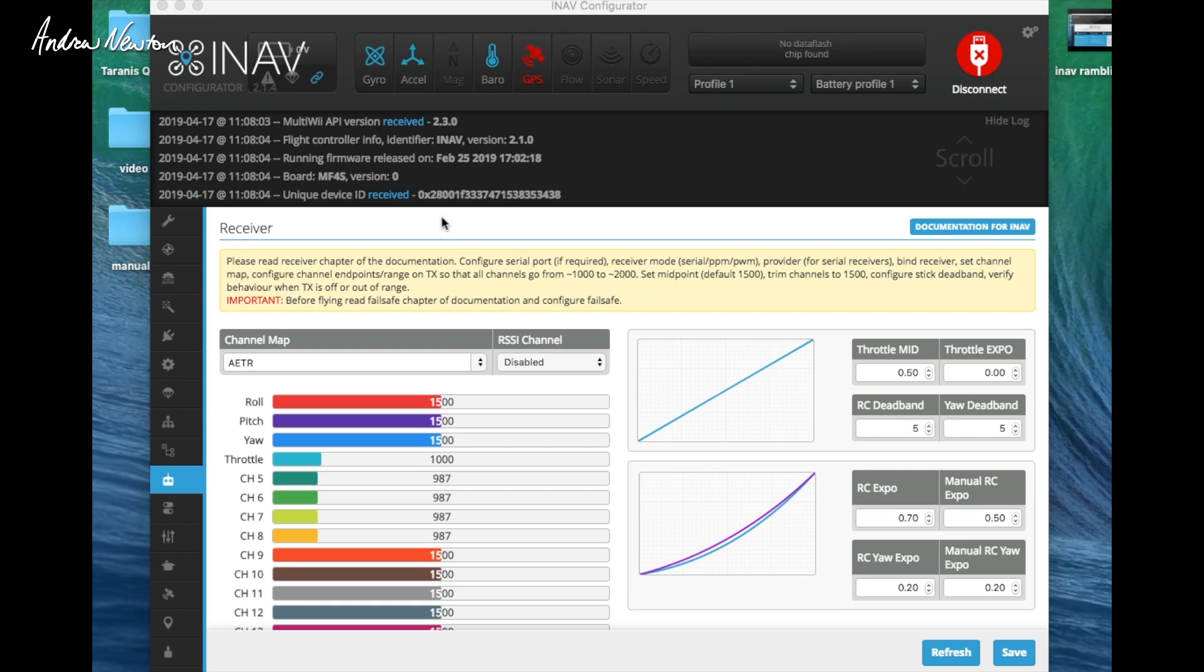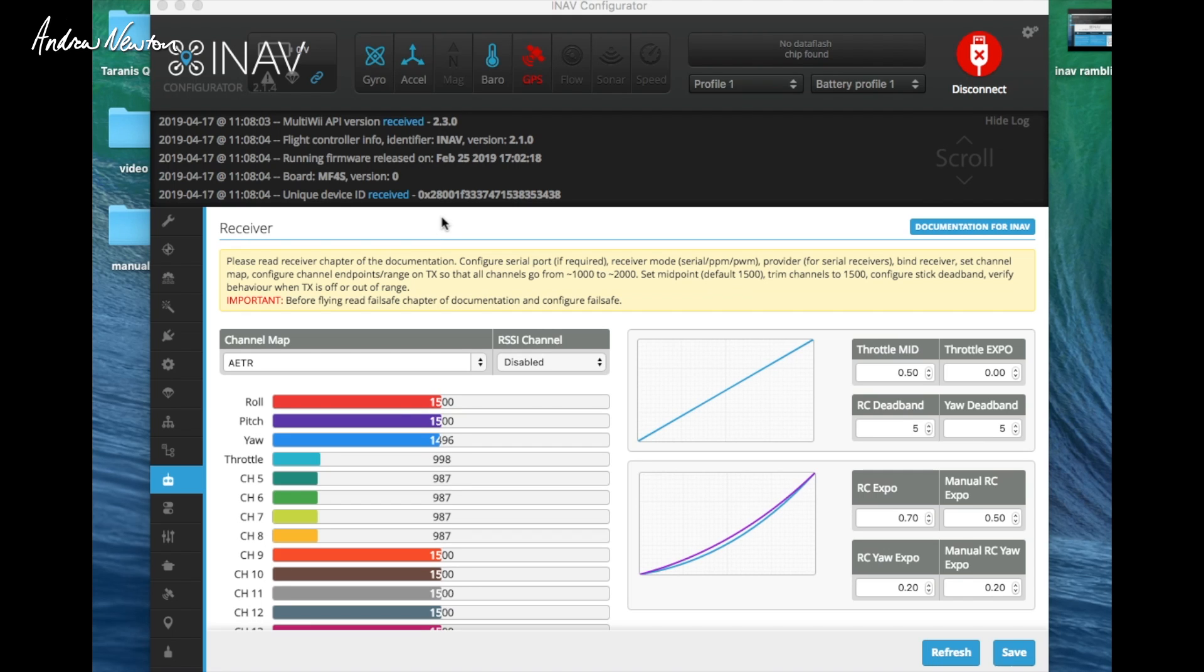Actually, the first one to save settings without opening up the OSD is to go throttle a thousand, yaw a thousand, pitch a thousand, and roll two thousand. So that's the sticks down and out to the side.